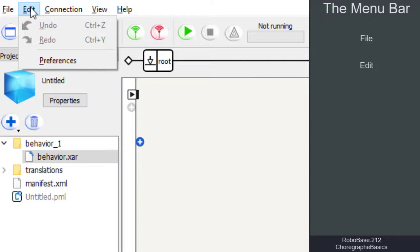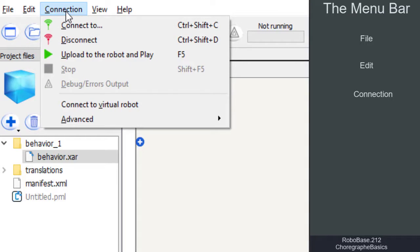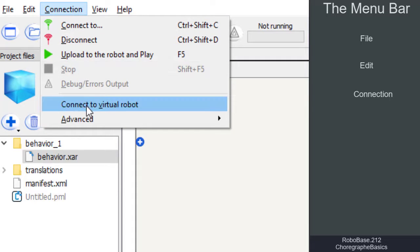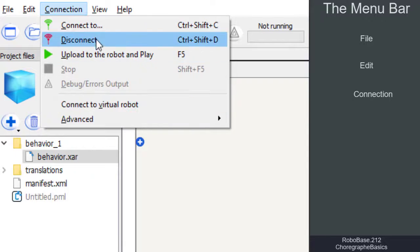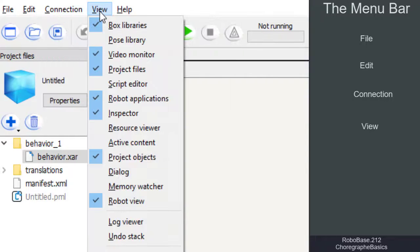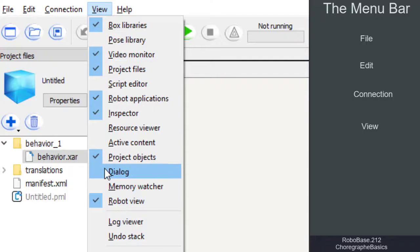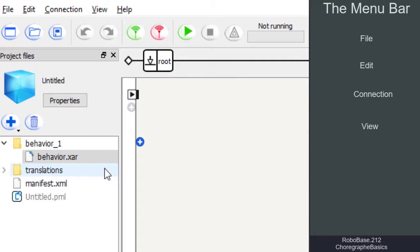Under Edit, we can undo or redo actions. The tab Connection connects or disconnects the program with a real or with a virtual robot. The View tab allows us to open additional windows or to restore the default window view.